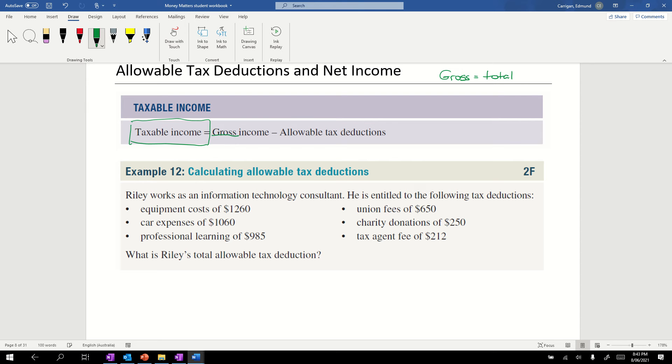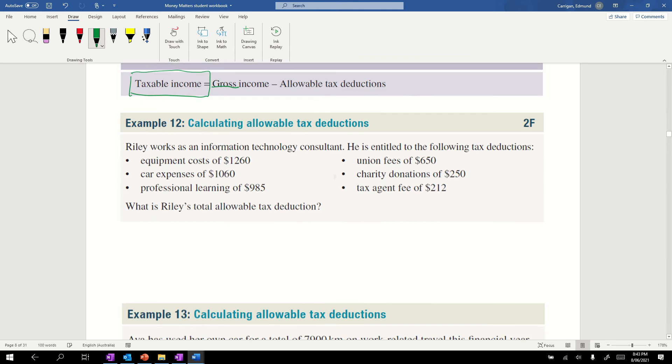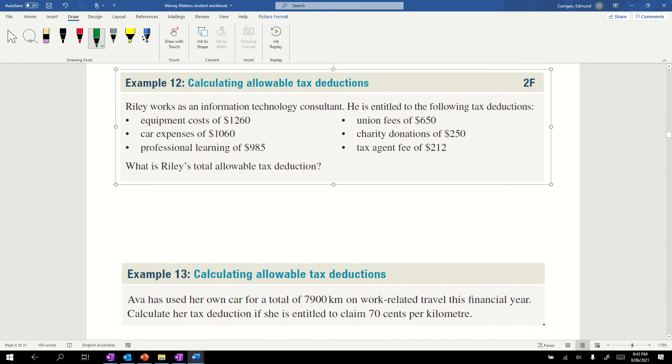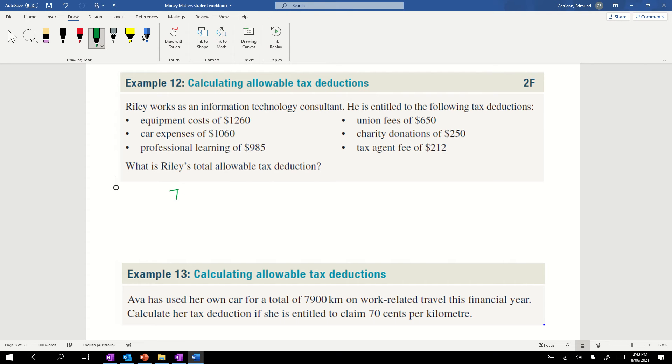Allowable tax deductions are things you're allowed to claim to reduce the amount of tax you pay. Let's look at this first example, calculating allowable tax deductions. Riley works as an information technology consultant. He's entitled to the following deductions. What is Riley's total allowable tax deductions? We're just going to add them up.